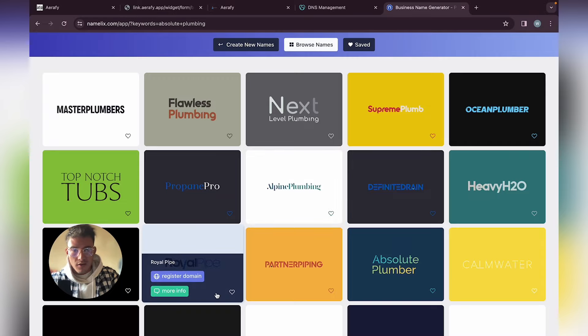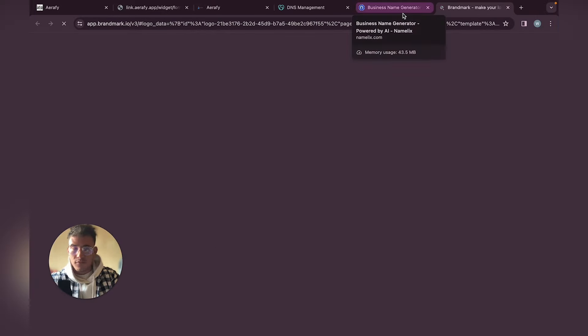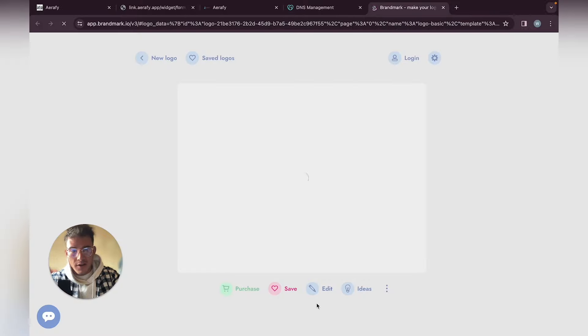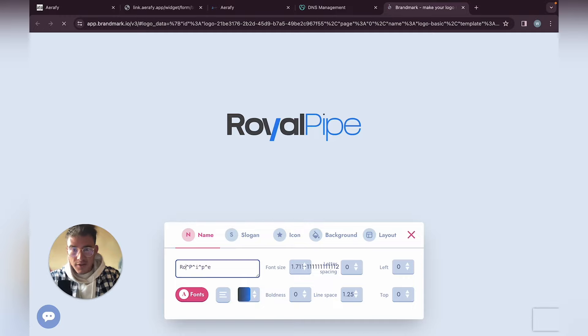I like this one. Just wait for it to load again — our name is Absolute Plumbing.